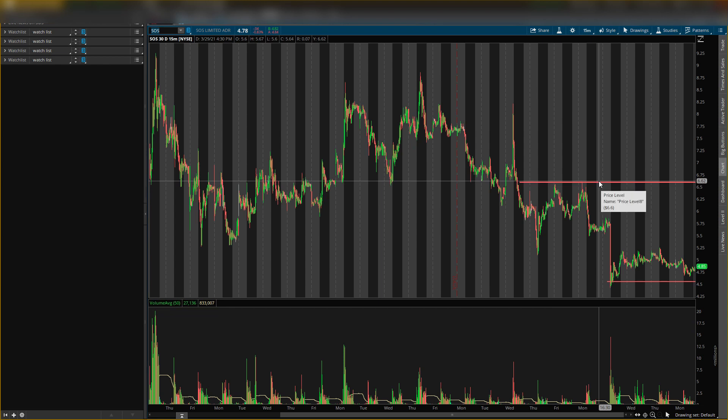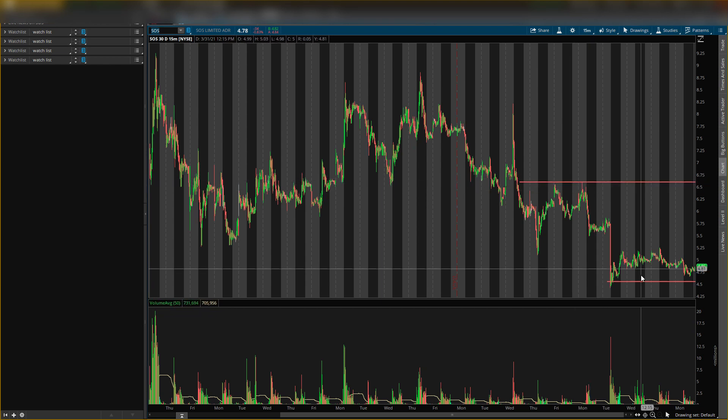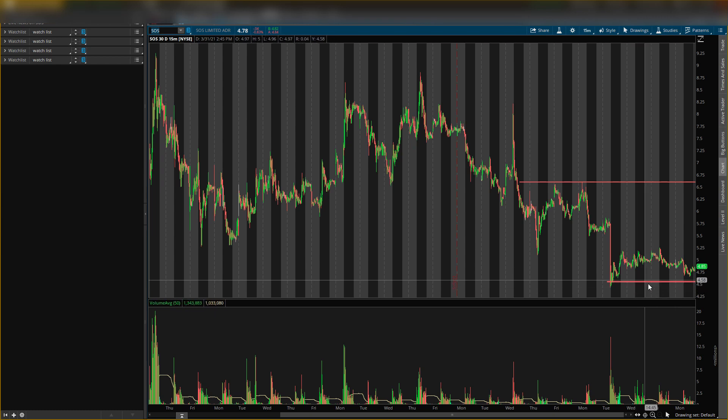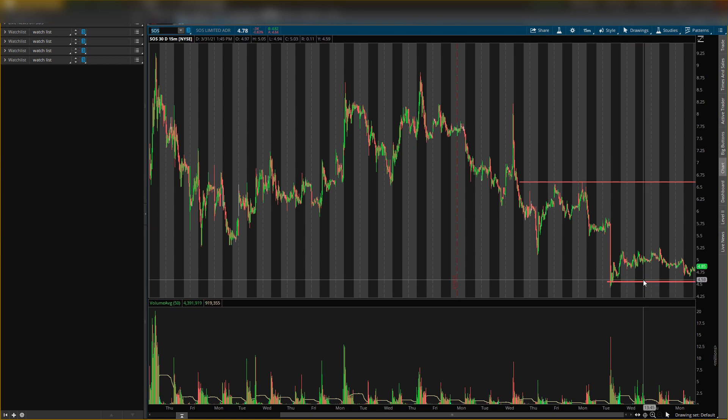So I have that level, this level is six dollars and sixty cents, last defense on the upside. Now this level right here is at four dollars and fifty five cents. This is last defense on the downside.